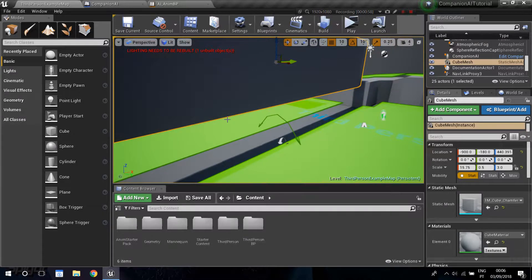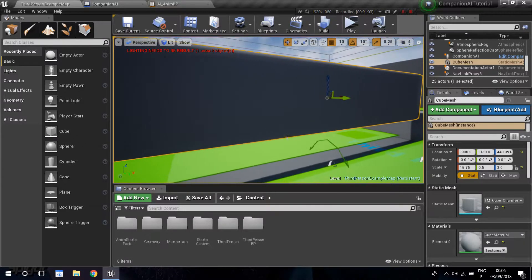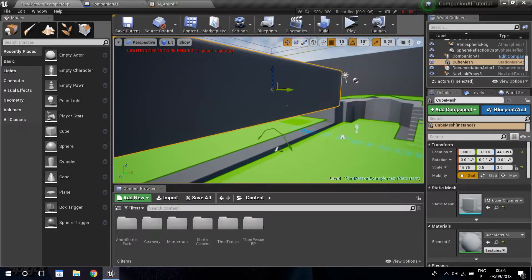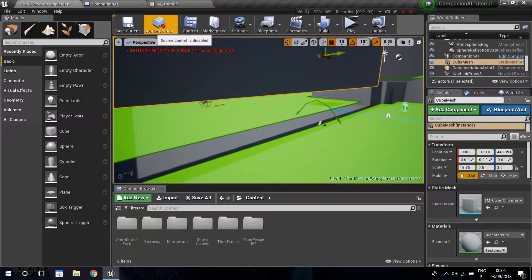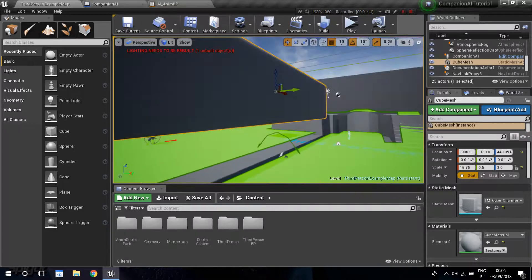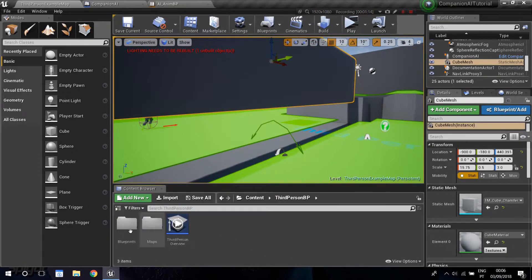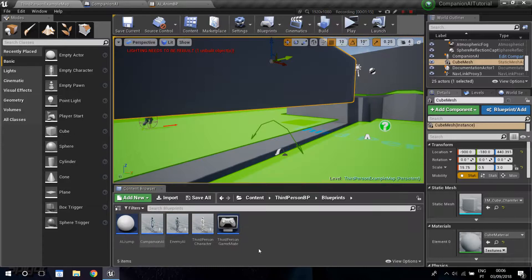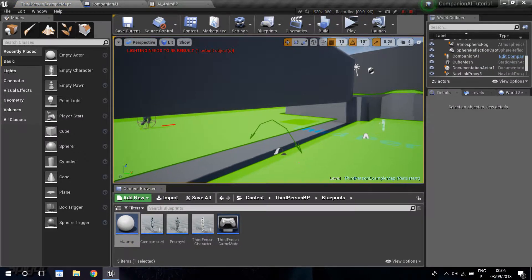You probably have two triggers — go ahead and delete those. You can leave the nav link exactly in the same place. Just pick up the mesh that was here and drag it above, leaving a space. The things I deleted are the AI jumps in the nav links — you can go ahead and delete those too.